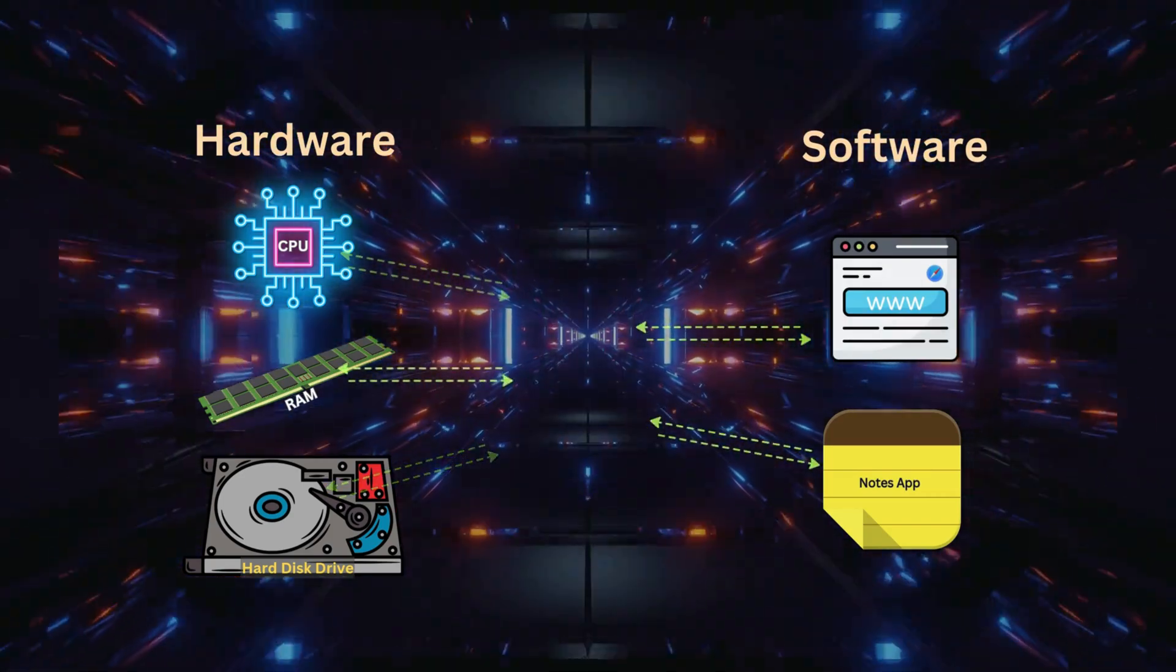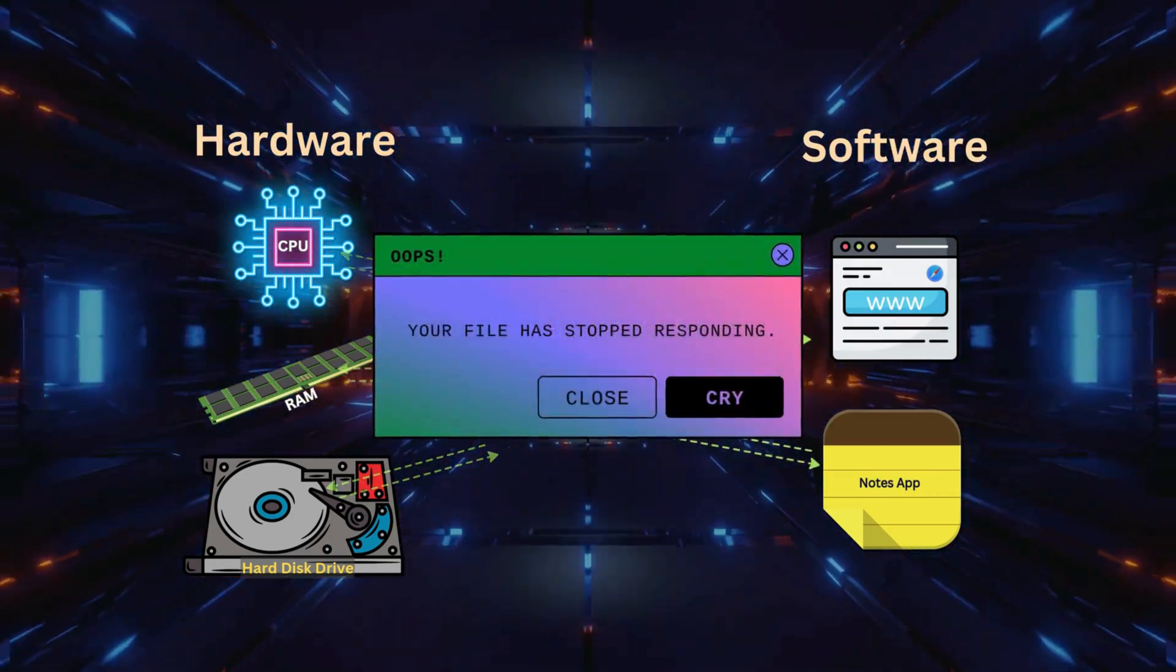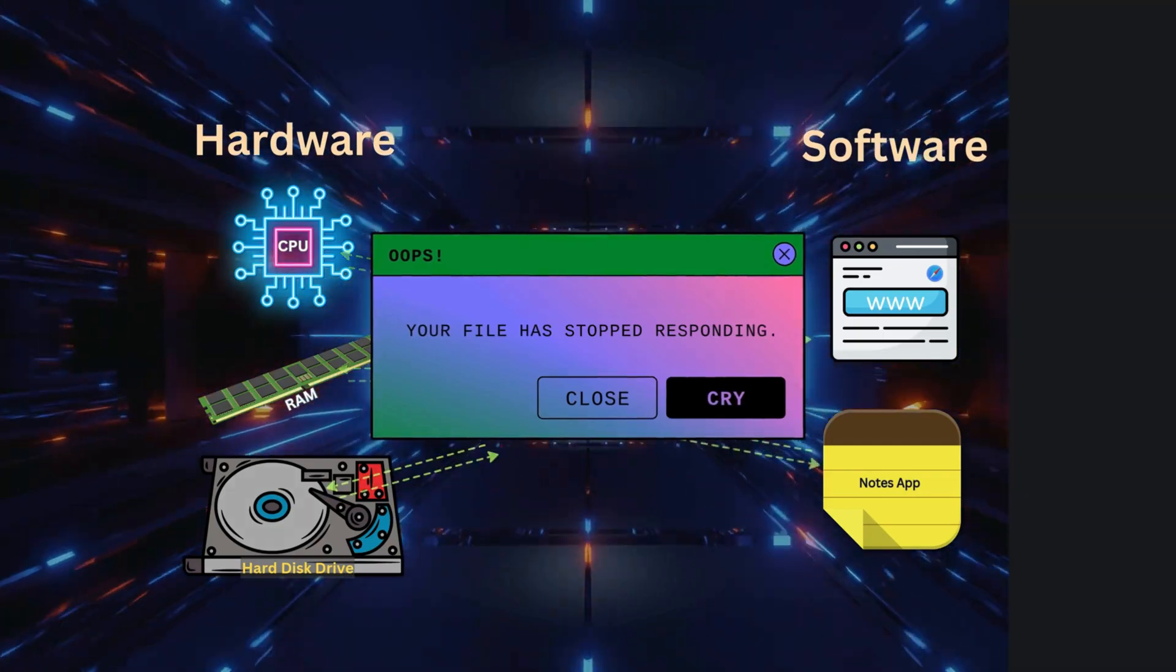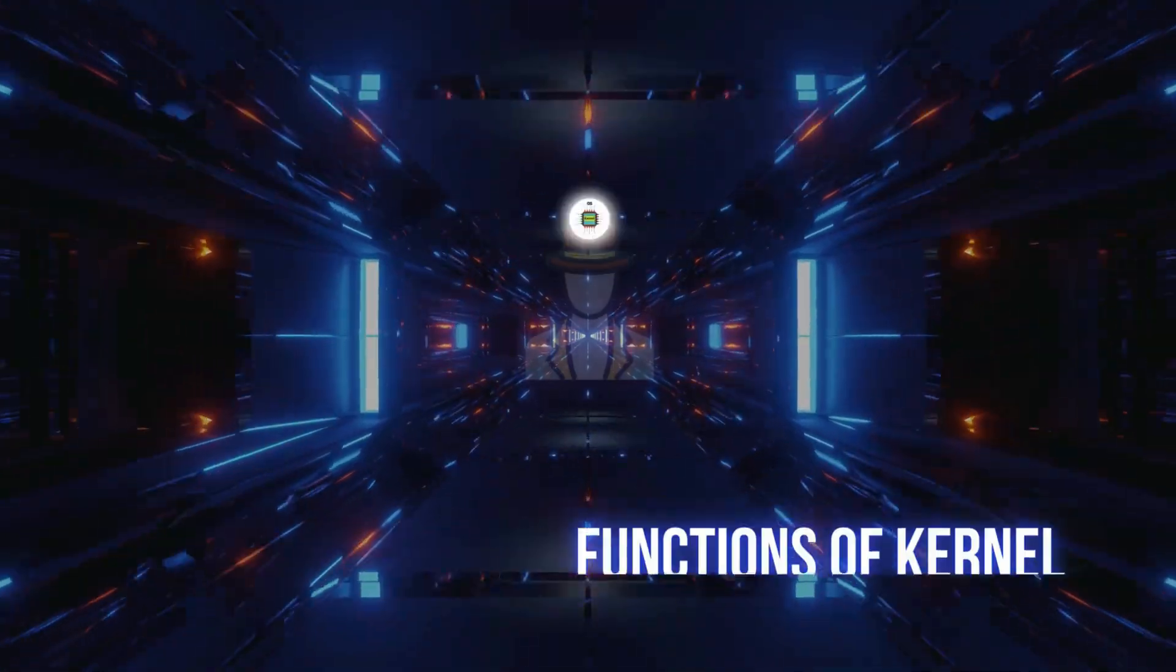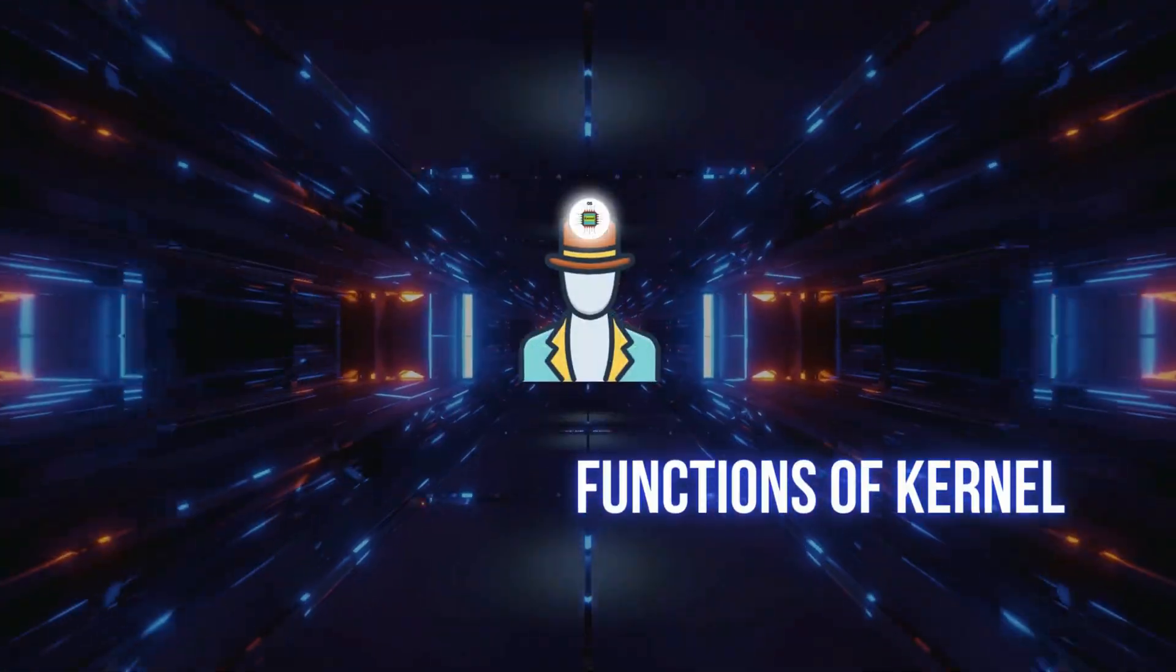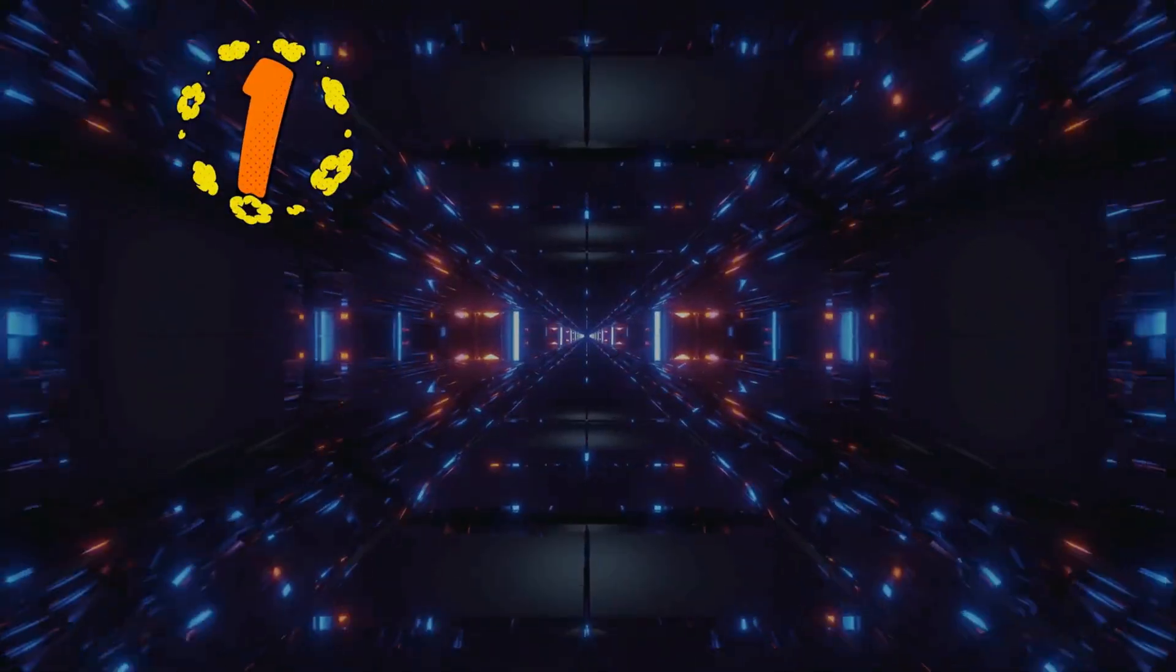Without the kernel, your software wouldn't be able to communicate with your hardware. So what does the kernel do? It performs three key tasks.